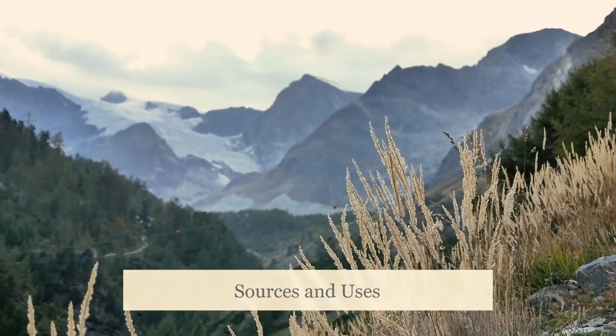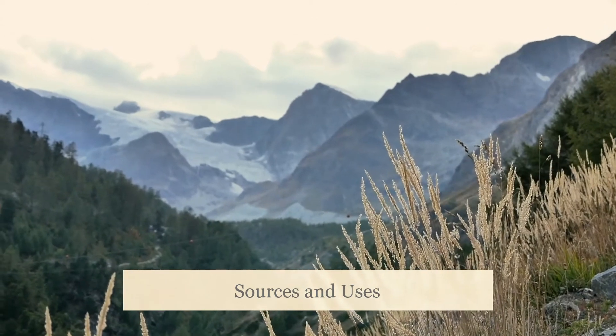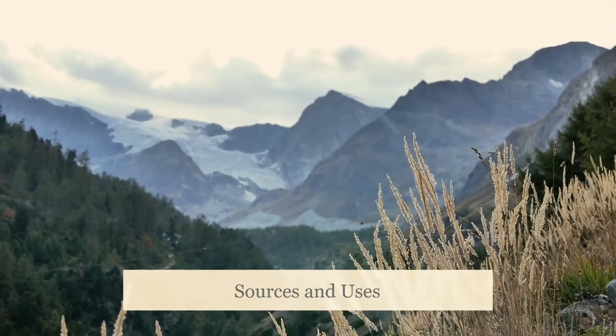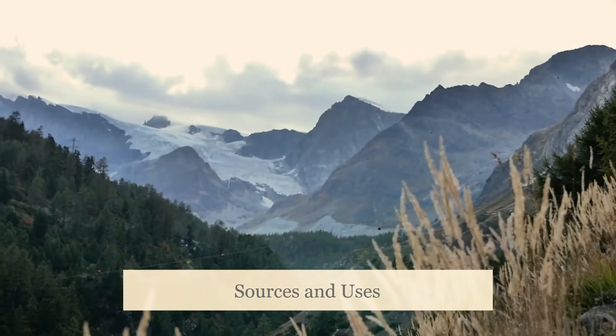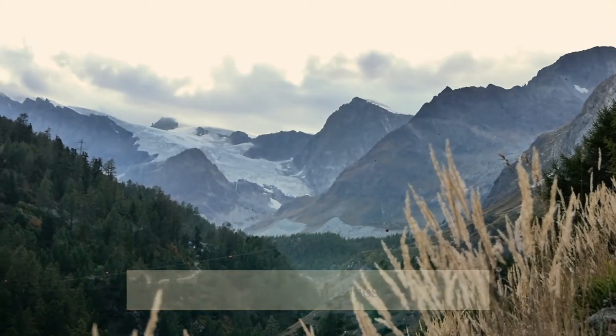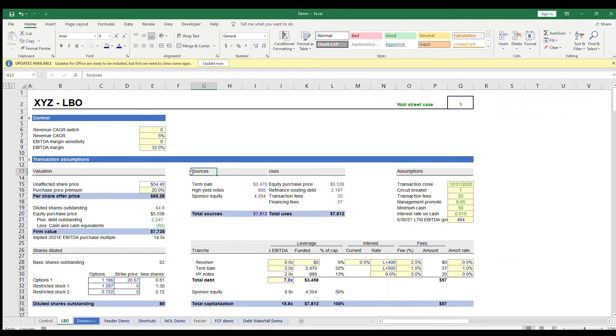A sources and uses table is one of the first things you make when creating an LBO model. It tells you what the uses of cash are and where that cash is coming from. So let's get into it.